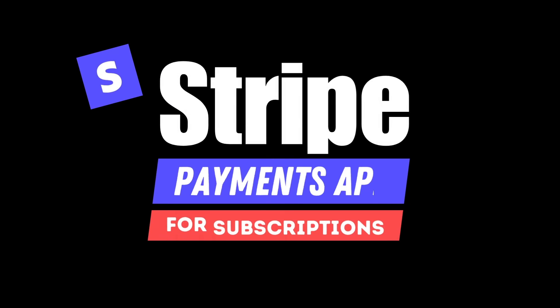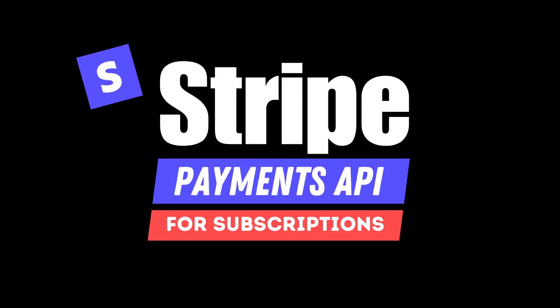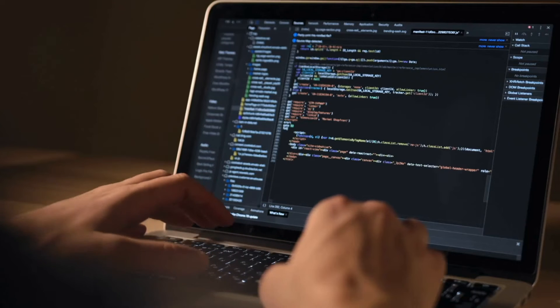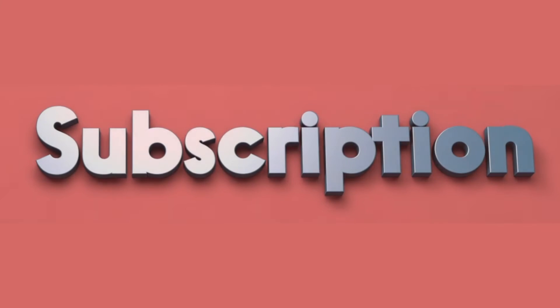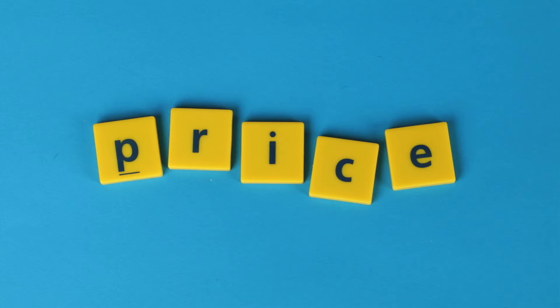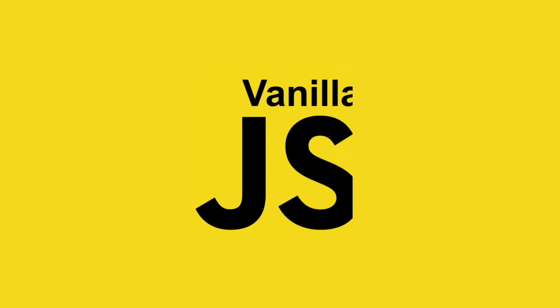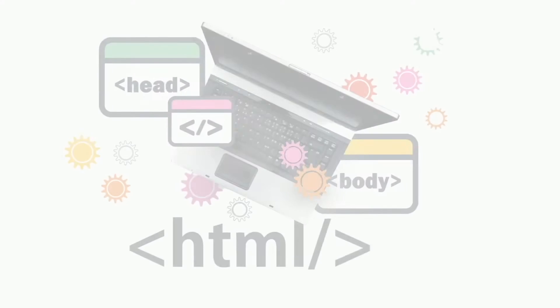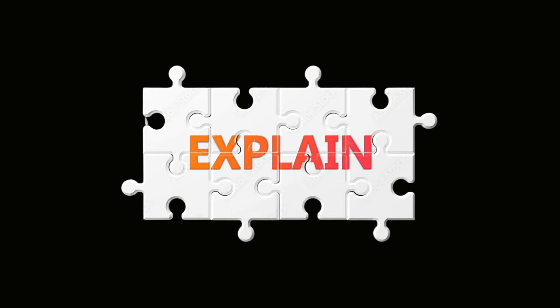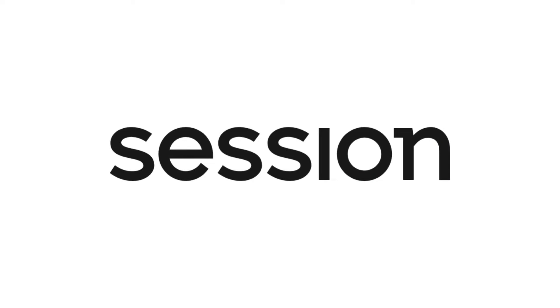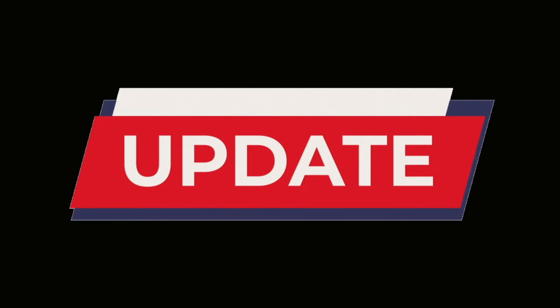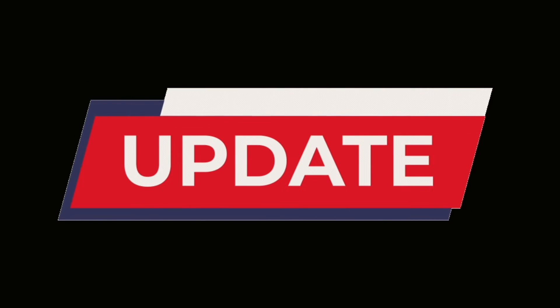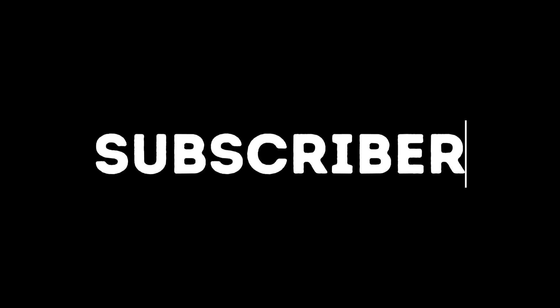In this video, I'm going to show you how to use the new Stripe payments API specifically for subscriptions. I'm going to walk through the whole process. I'll show you in your Stripe account how to create a subscription, how to create a price, and then I'm just going to use vanilla JavaScript, HTML, and Node.js to explain how to create a session, how to handle that session, and how to update your user information in the process to show that yes, they are a paying subscriber now.